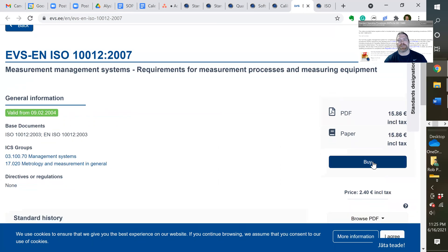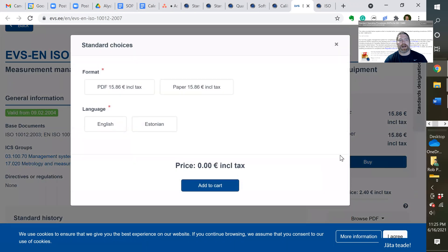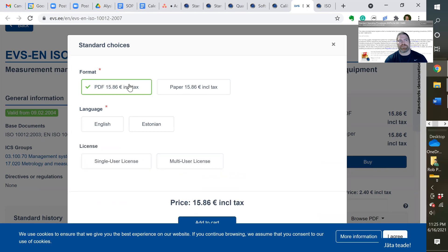But whenever you purchase from this site, we recommend you buy. And we usually get the electronic version. So PDF, and we don't speak Estonian. So English for us, for you may be different.